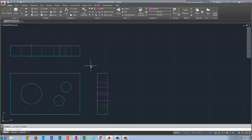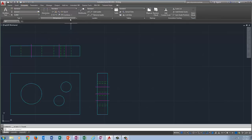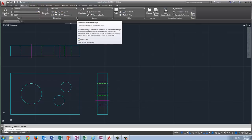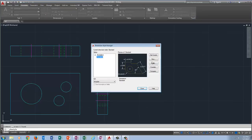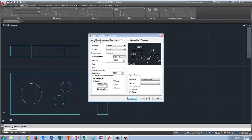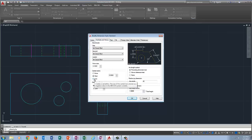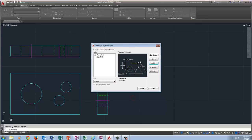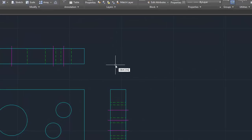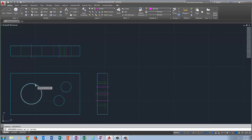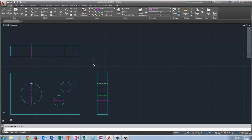To put center lines on the circles we do something different. Go to Annotate, and where it says Dimensions, click the small diagonal arrow in the corner to open the Style Manager. Go to Modify, then Symbols and Arrows. Where it says Center Marks, pick Line, click OK, then Close. Go back Home, make sure you're on your center layer, and type dim center — one word — Enter. Click the circle. Right click Repeat Dim Center, click the next circle. Repeat for all circles, then press Escape.